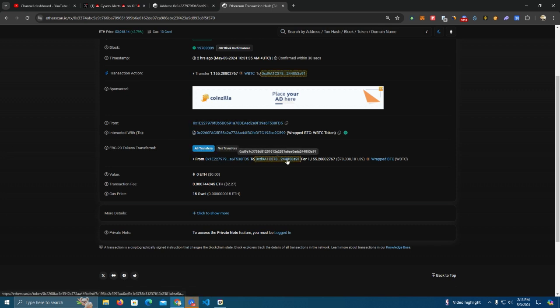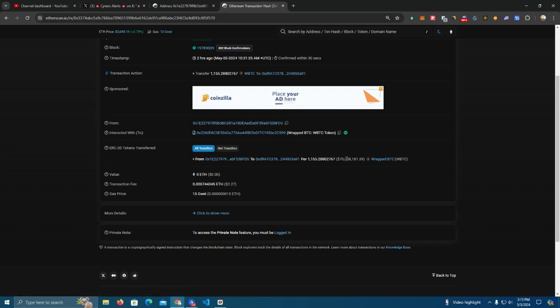He lost about 1,155 Bitcoin to this hack.